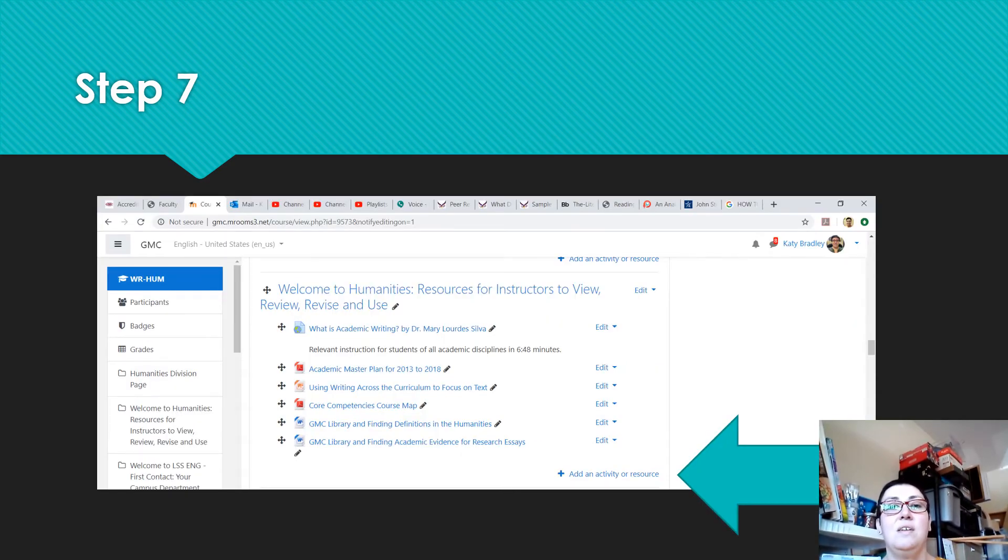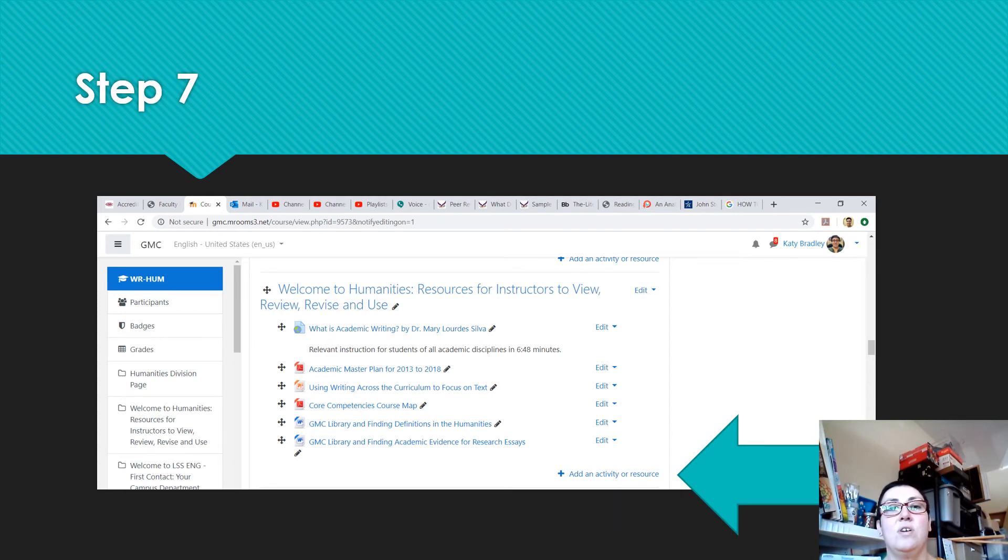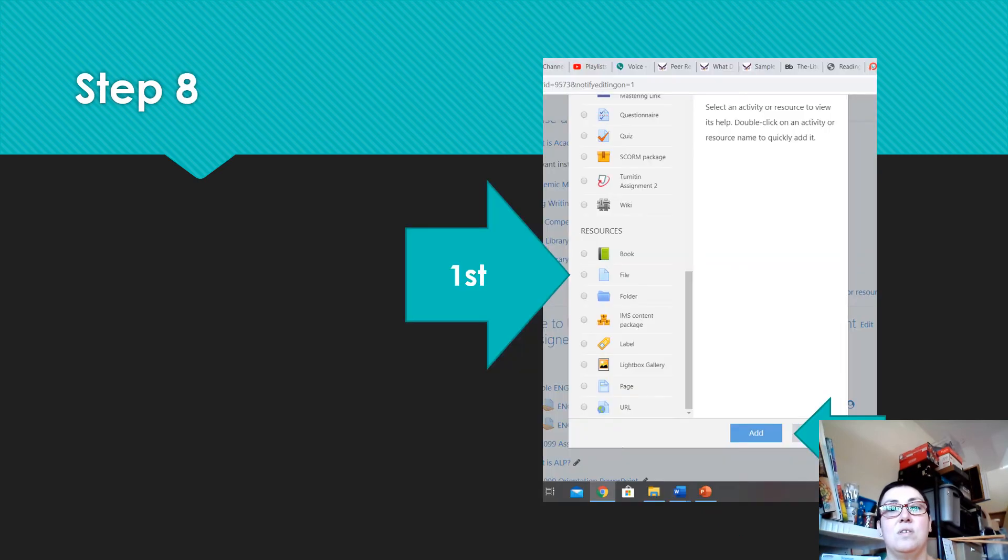Step seven. Time to upload to Moodle. In the class where you want to add the recorded lecture, turn editing on and click on add an activity or resource.